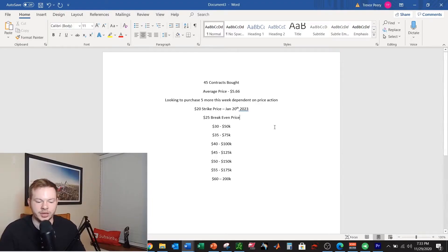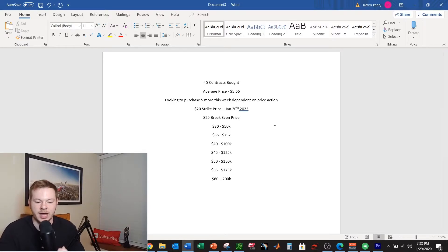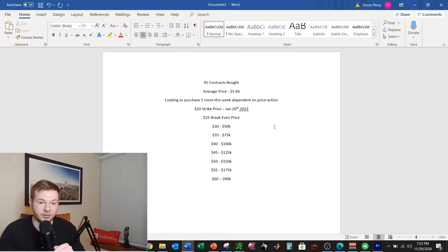All right YouTube, I'm showing you guys exactly what I bought on Friday. Here's the 45 contracts of Dropbox I bought, average price $5.66. That's important, you need to buy this as low as you can.